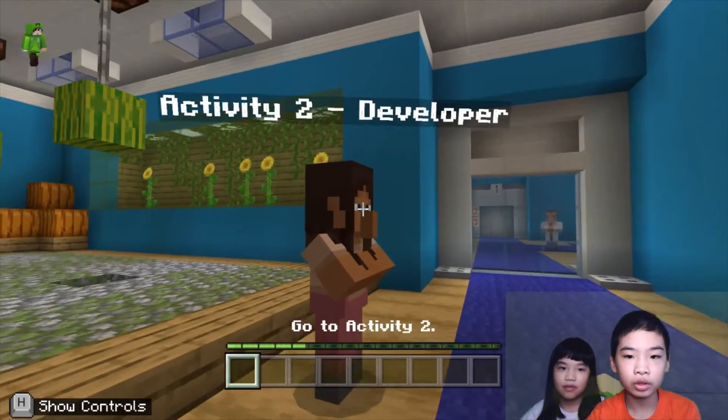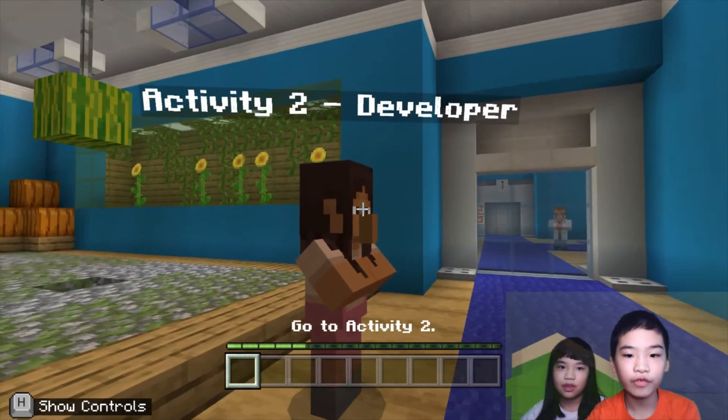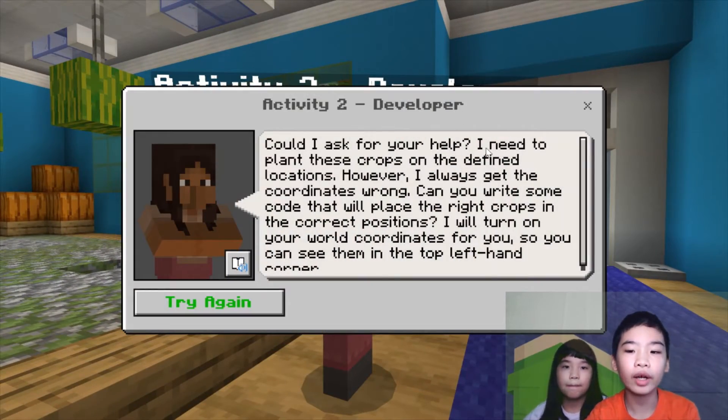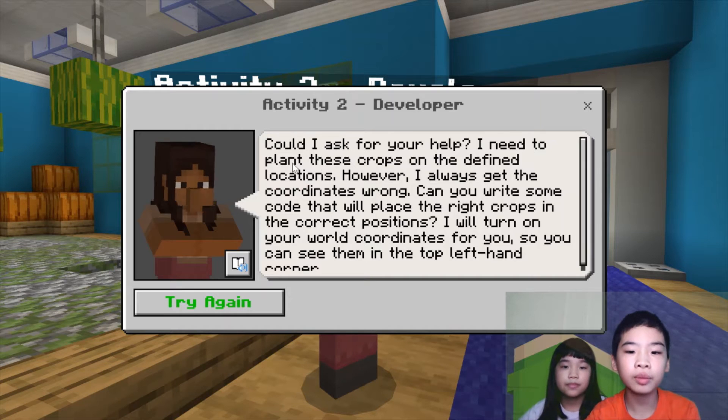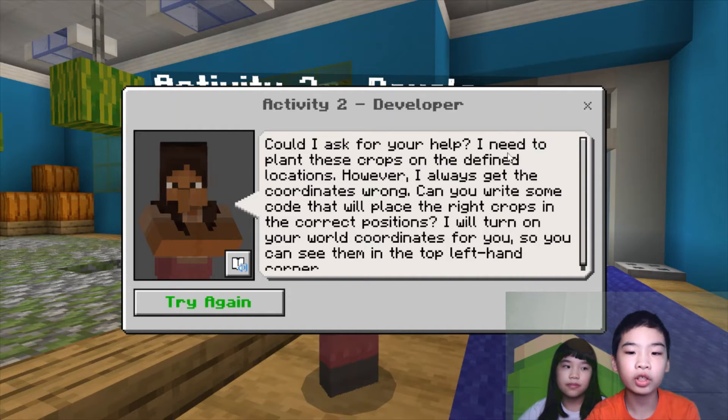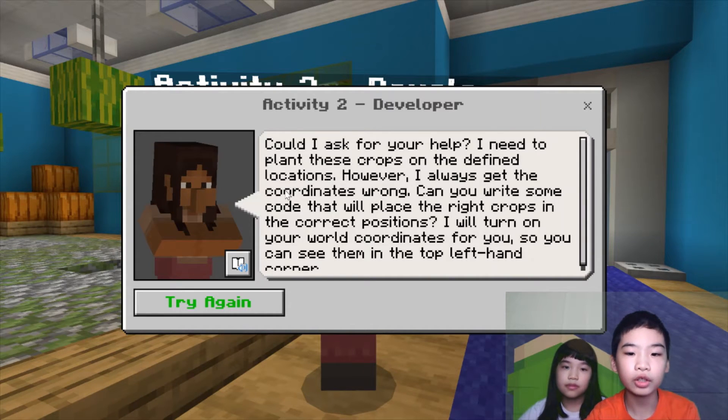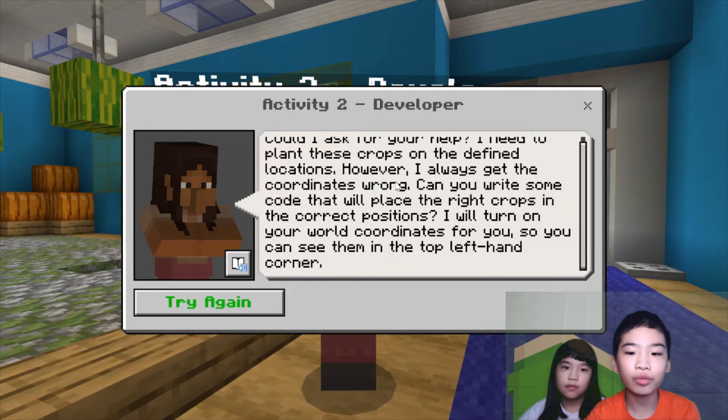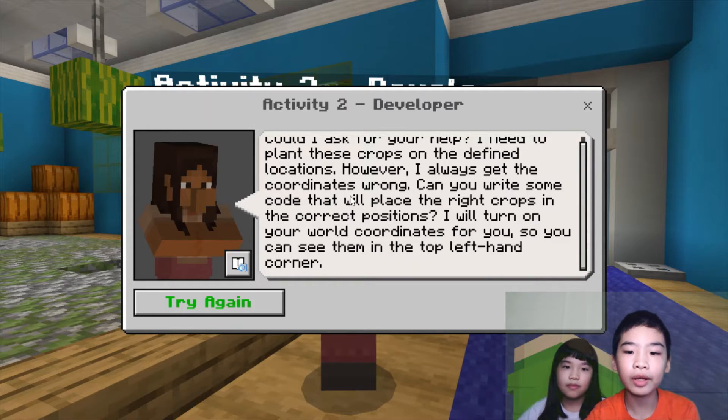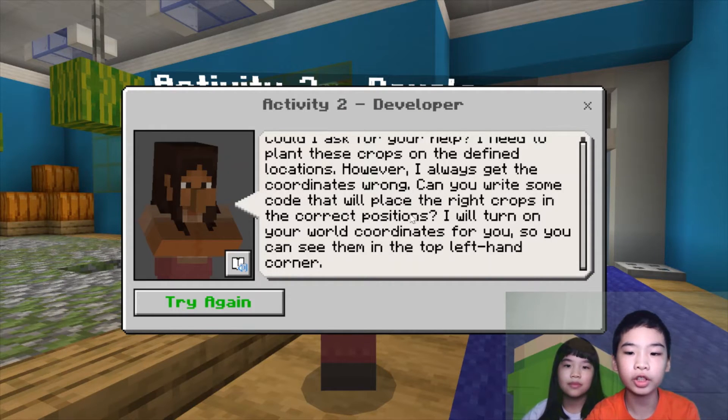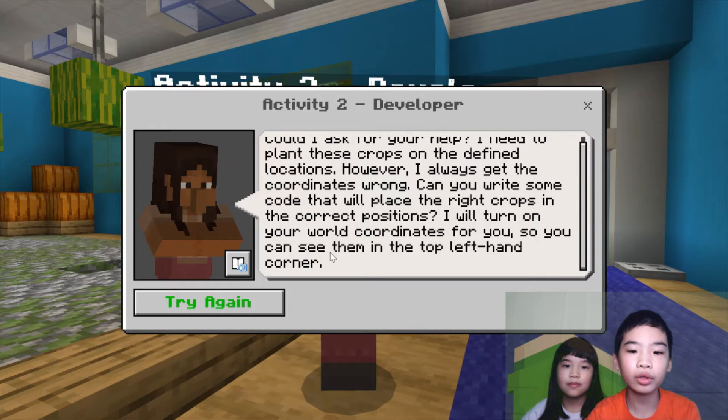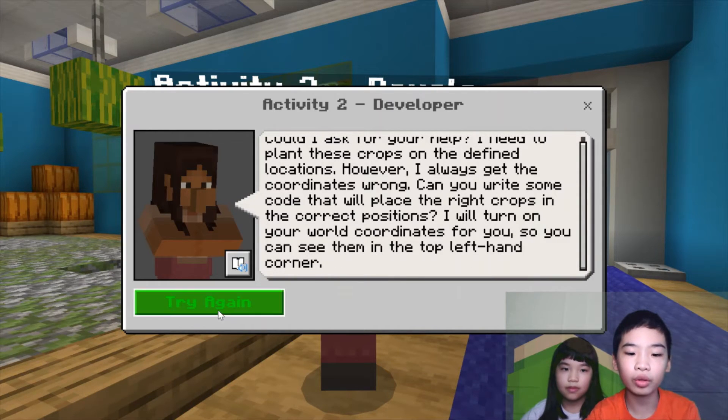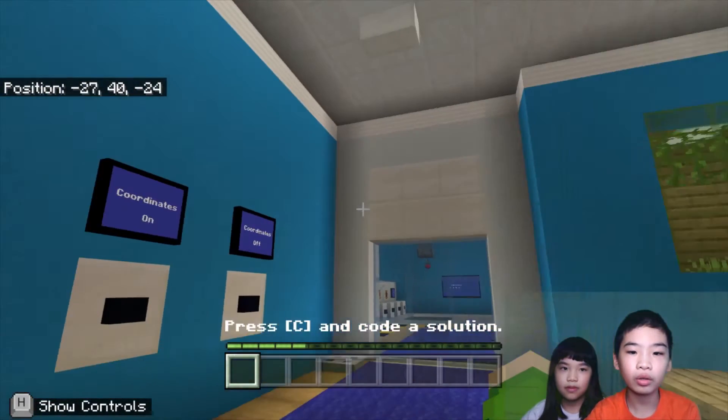So now we're going to talk to the developer. The developer says, could I ask for your help? I need to plant these crops on a defined location. However, I always get the coordinates wrong. Can you write some code that will place the right crop in the correct positions? I'll turn on your world coordinates for you, so you can see them on the top left hand corner. So now we have our coordinates on.